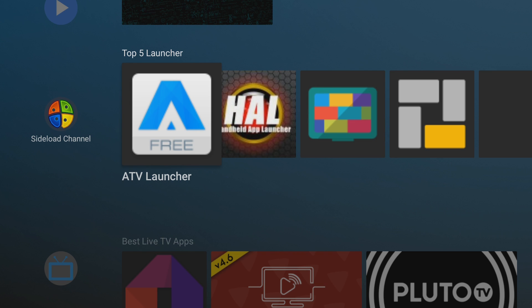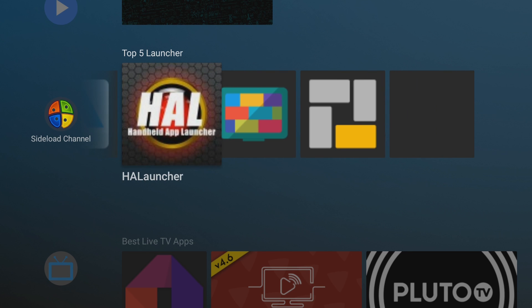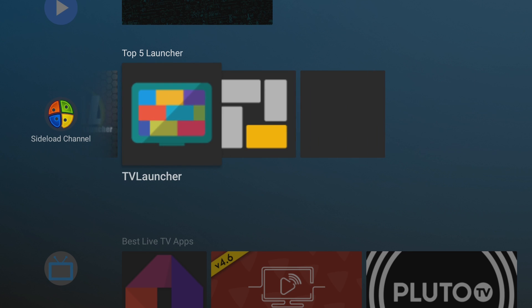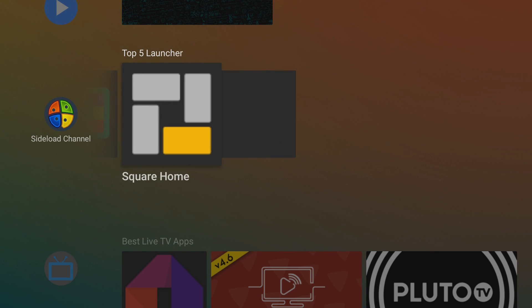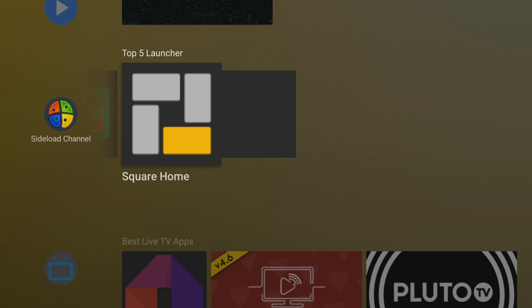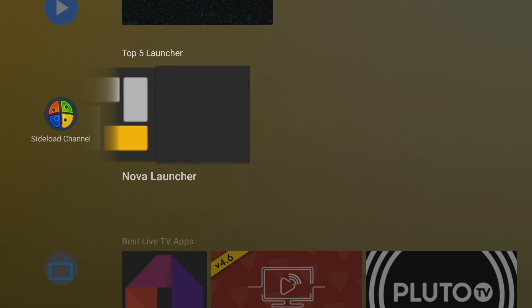Talking about where to get these at, ATV Launcher, HA Launcher, and TV Launcher, I got all of those from the Google Play Store. Square Home, I had to go on Puffin TV and search for it via the internet. So you can get that from any browser. My last one on my list is Nova Launcher. I was able to find that on Aptoide. It can also be found on any other app store as well.